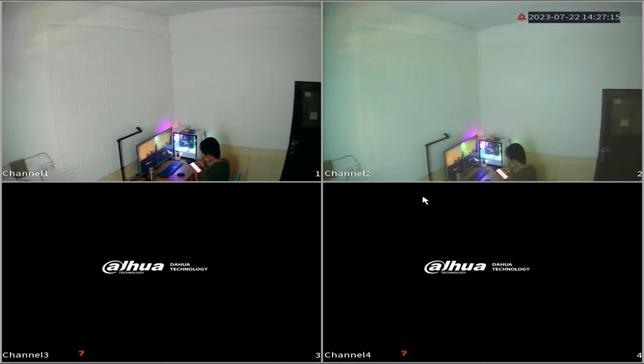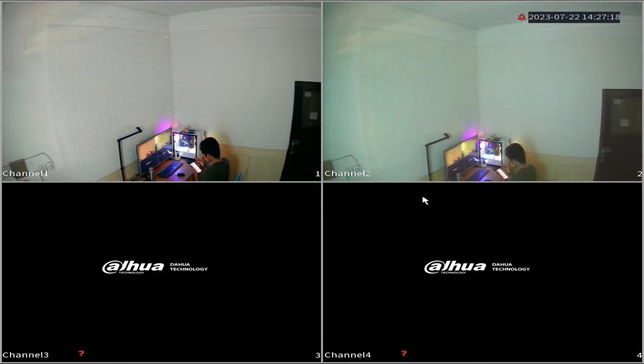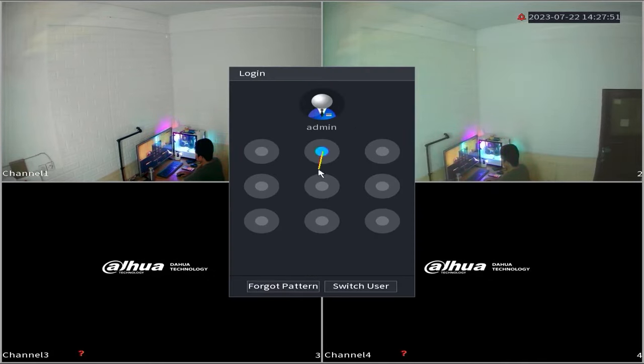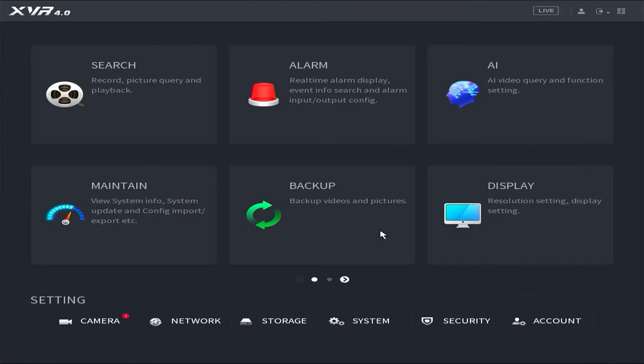Now, let us proceed to access the DVR menu. Begin by right-clicking on the monitor screen and selecting the main menu. Enter the password or pattern when prompted.